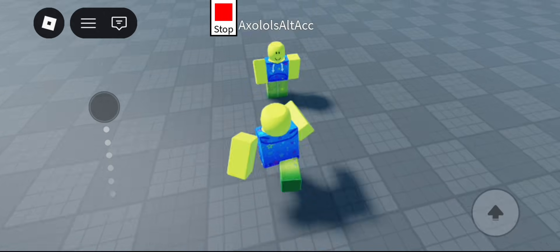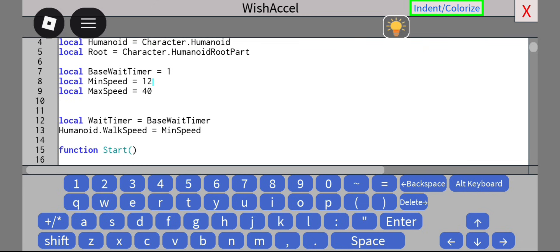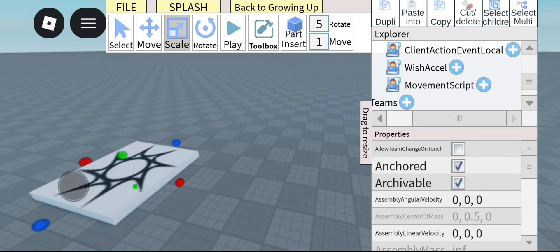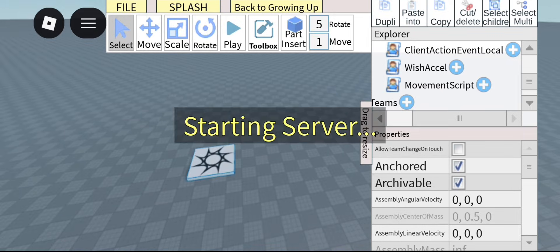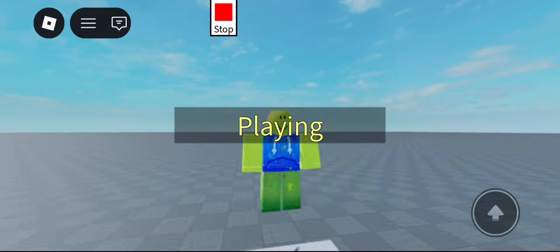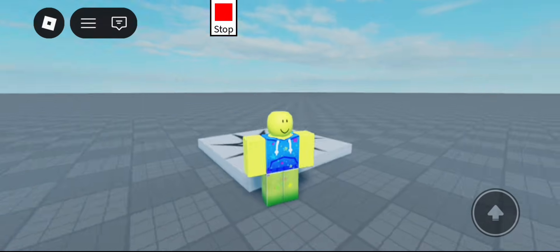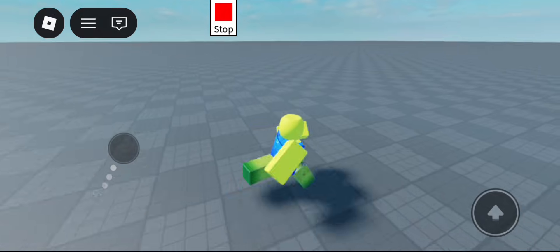Now, what we can do is use this script right here which slowly accelerates our player from a minimum speed of 12 to a max speed of 40. So essentially, our player will start off at barely any walk speed and it's going to gradually go up. We're going to start walking, and then as time goes, go faster and faster until we finally start running. As you can see, we start walking first, it gradually increases, and look at that — we're running now.